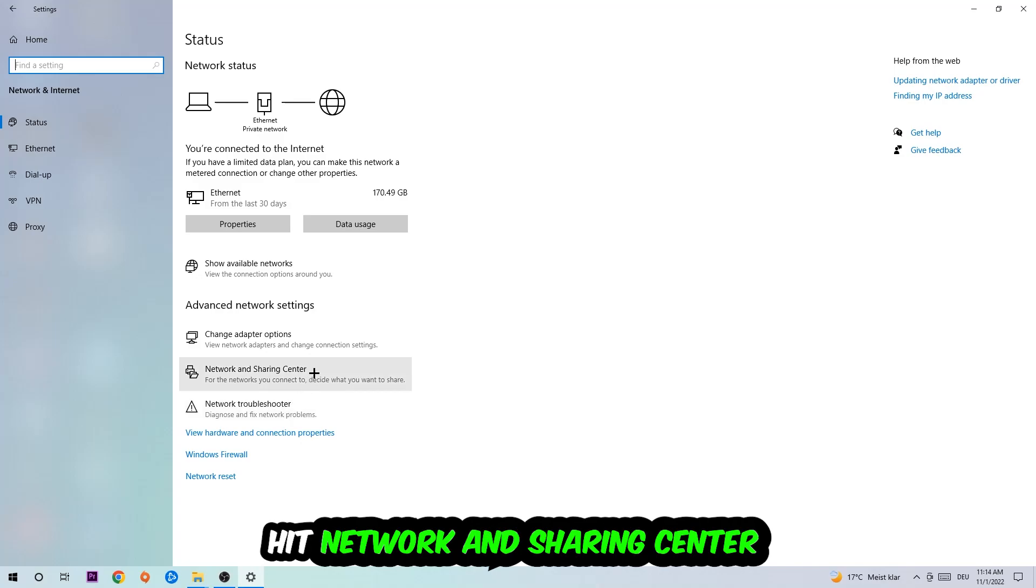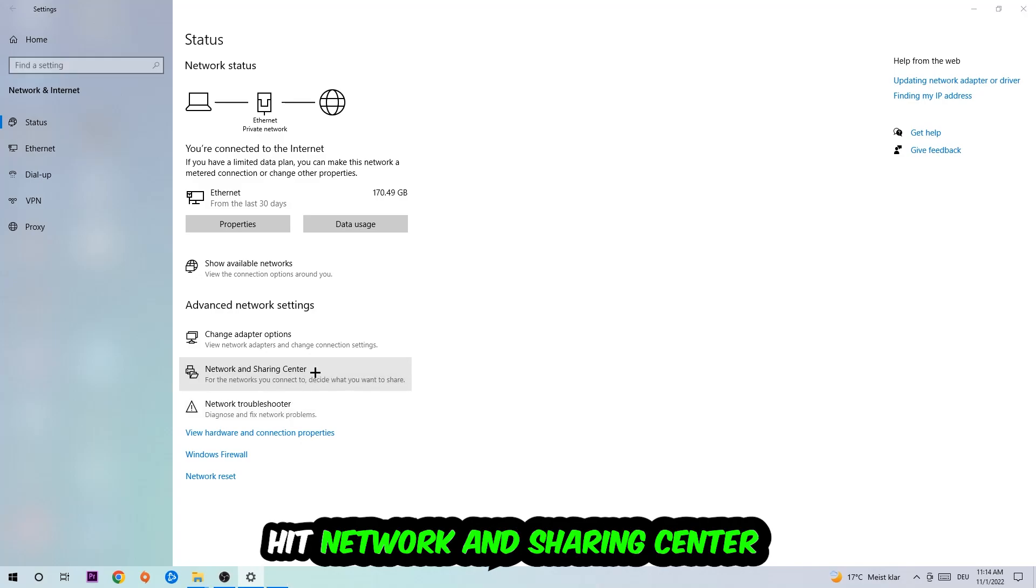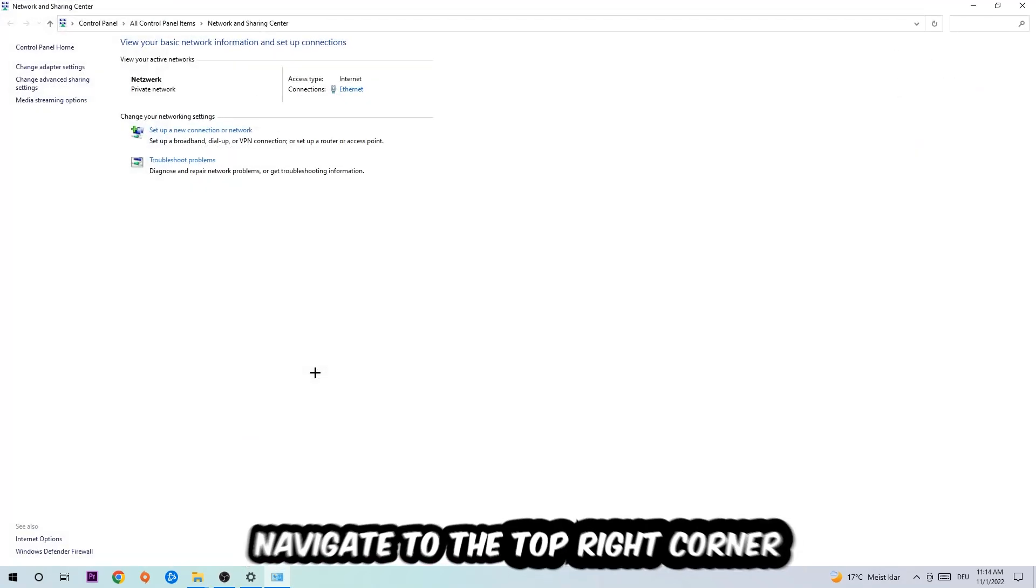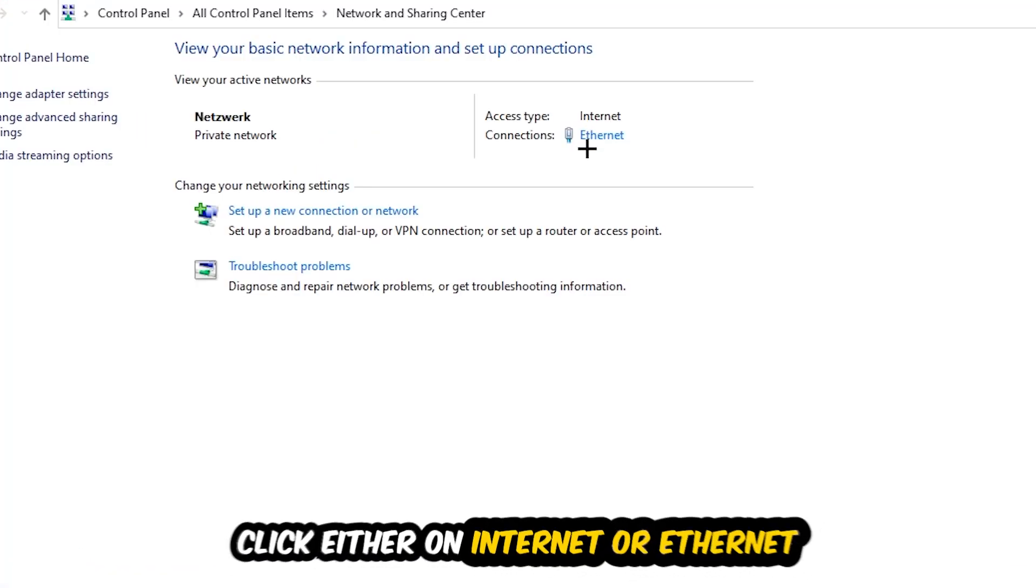Afterwards, I want you to click into Network and Sharing Center. Now I want you to navigate to the top right corner on the blue printed text where either it says Internet or Ethernet. It just depends on which one you're currently using, but it doesn't really matter, just click on the blue printed text.